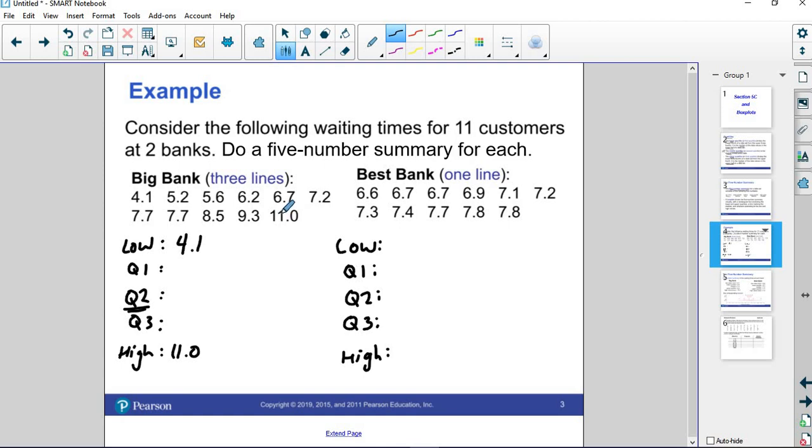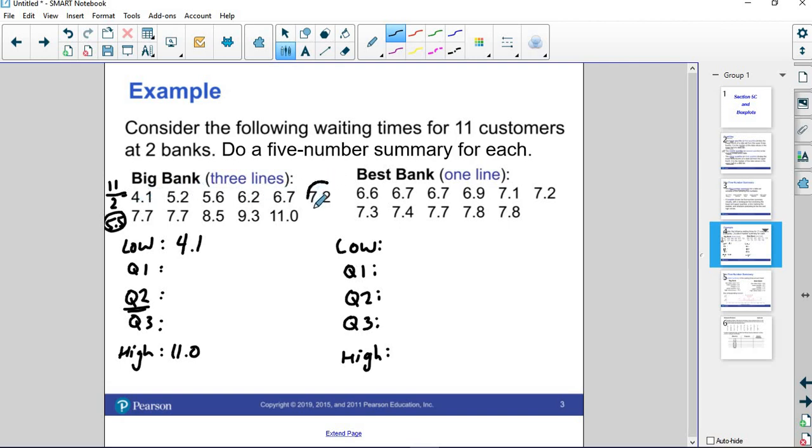That's an odd number. If we take 11 and divide it by 2, we get 5.5. So we round that up to the sixth number, 1, 2, 3, 4, 5, 6. That's the middle number. 7.2 is the middle number, so the median is 7.2.